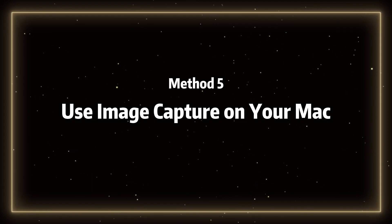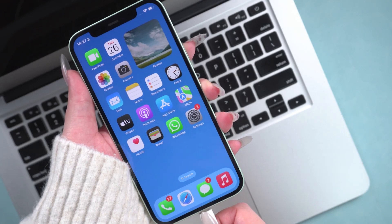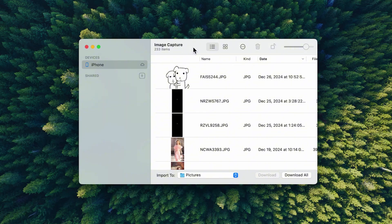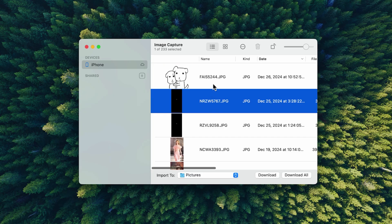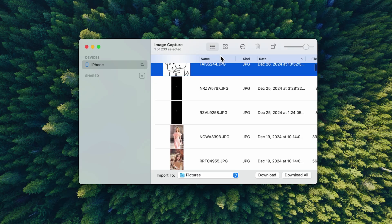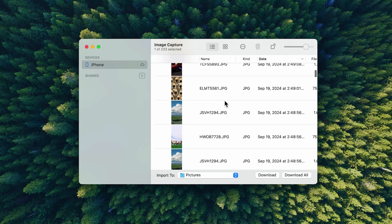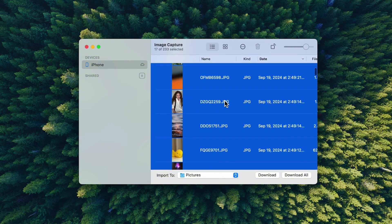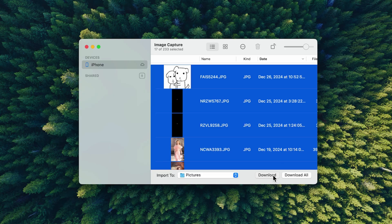Method 5. Use image capture on your Mac. Connect your phone to your Mac. Open image capture on your Mac. Select the device in the devices or shared list. Select the photos you want to transfer. Click Download or Download All. Now, it's importing the photos to your Mac.